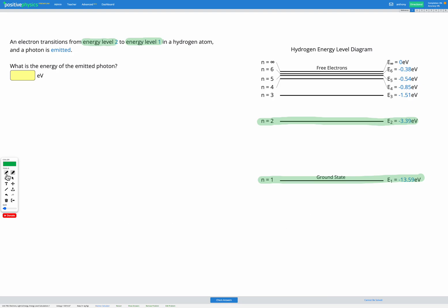So let's draw that on our diagram — start at 2, end at 1. When this happens, the electron is losing energy as it goes to a lower energy level, and that energy gets emitted as a photon.